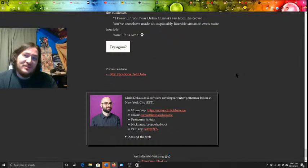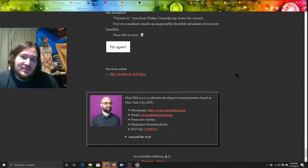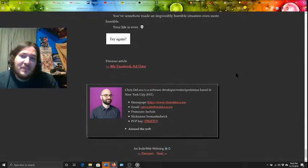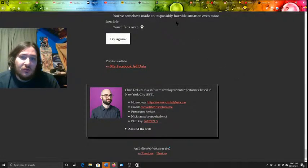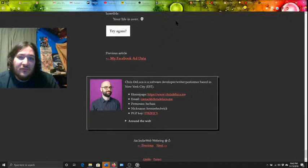I knew it, you hear Dylan Szynski say from the crowd. You've somehow made an impossibly horrible situation even more horrible. Your life is over.